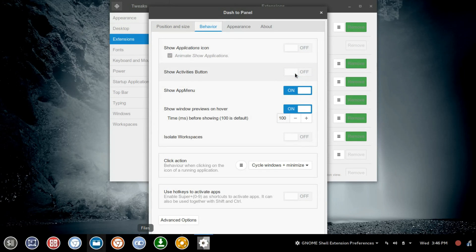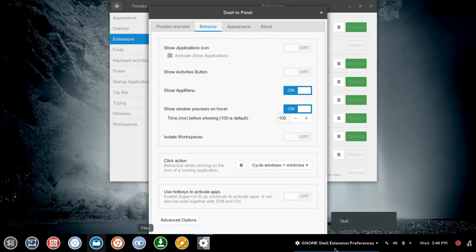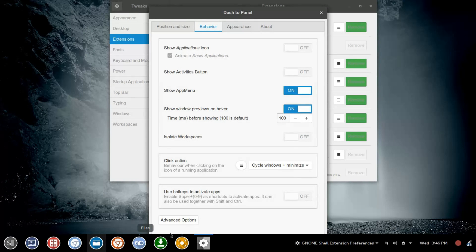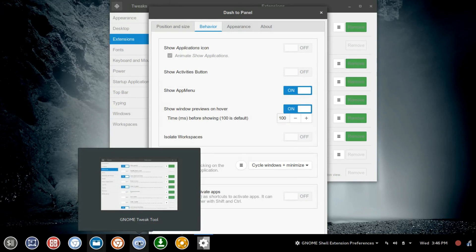We're also going to turn off the Activities button. And then we'll also turn off the App Menu, which will turn this off here. This is for any open or running applications. But I'm going to leave the Windows Preview on. I happen to like that, and I use that.